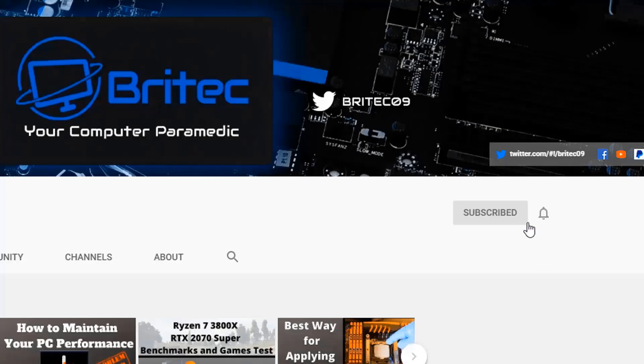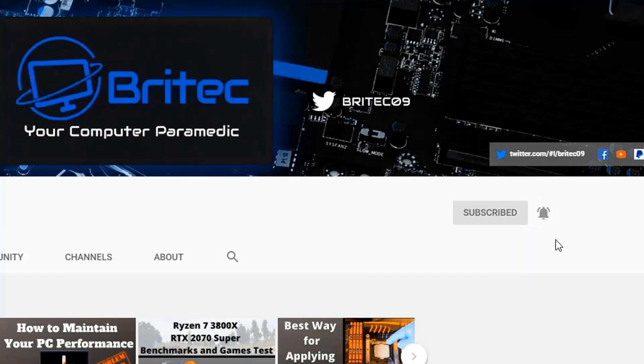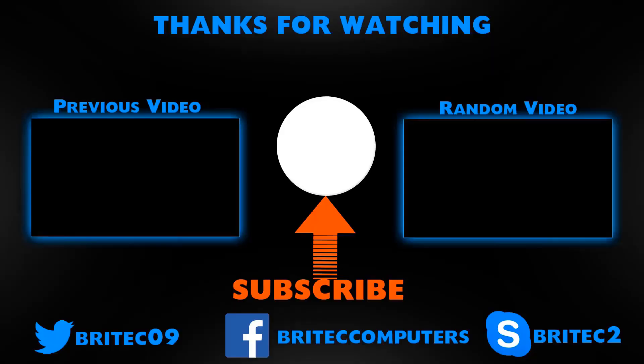If you haven't subscribed yet, hit the red subscribe button and hit the bell notification button and click All to be notified when we upload new videos.